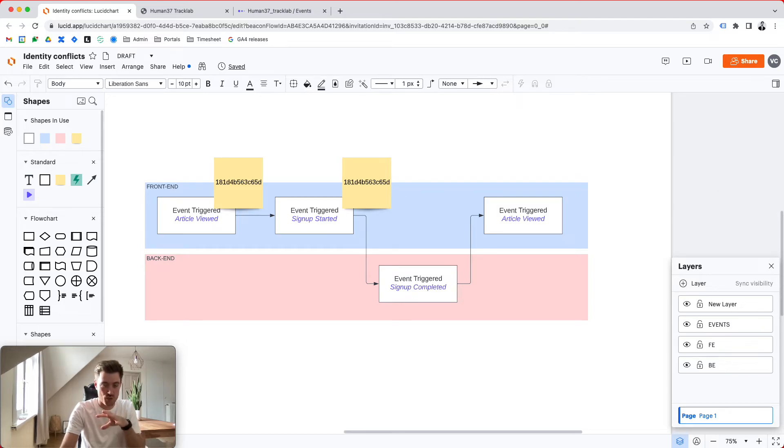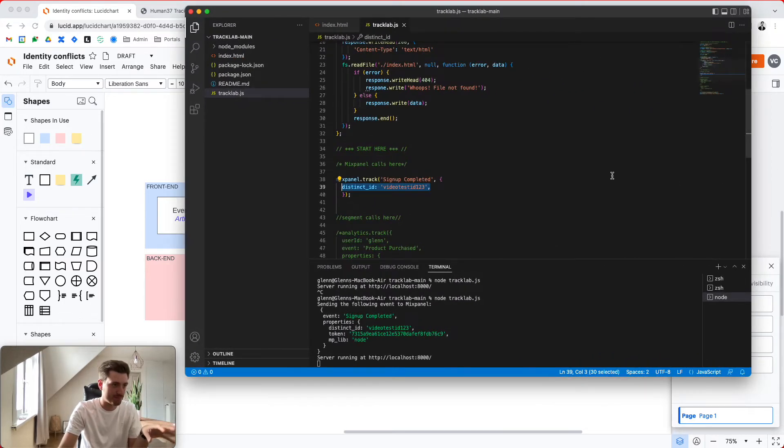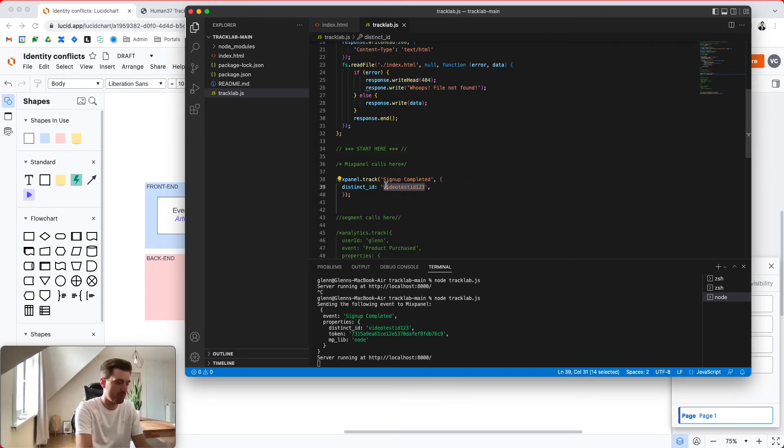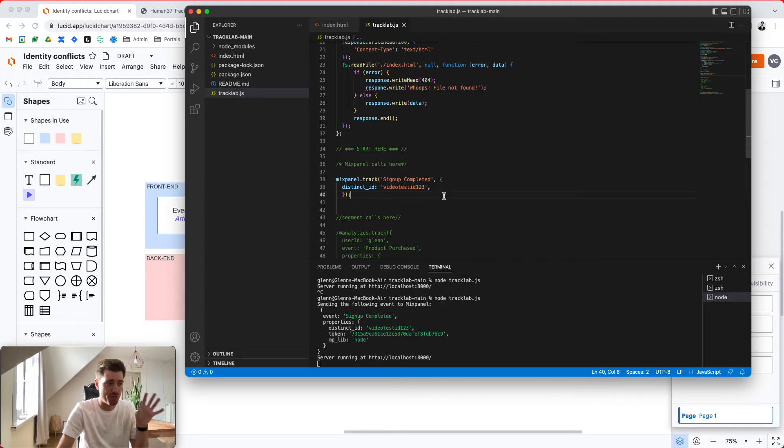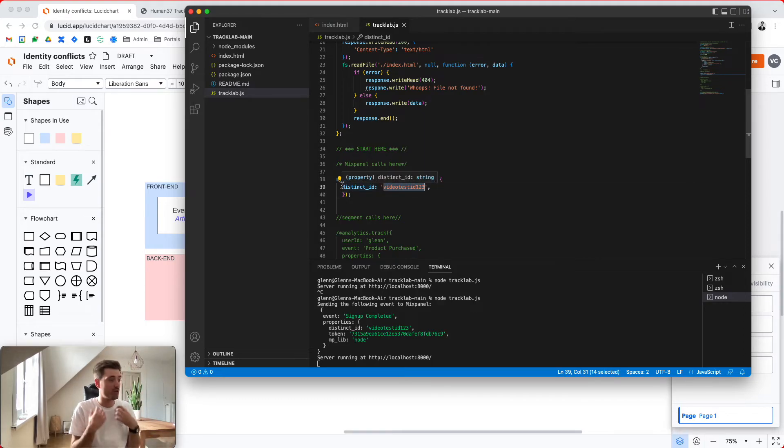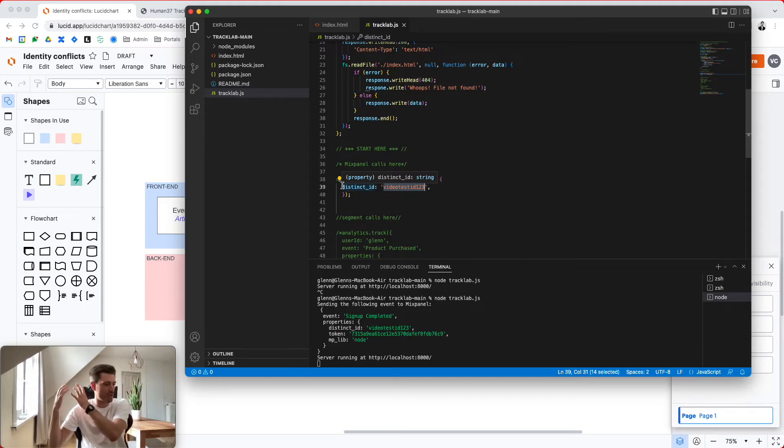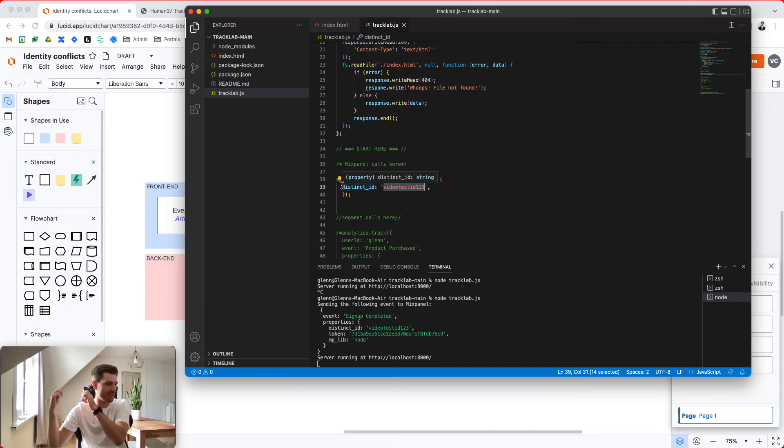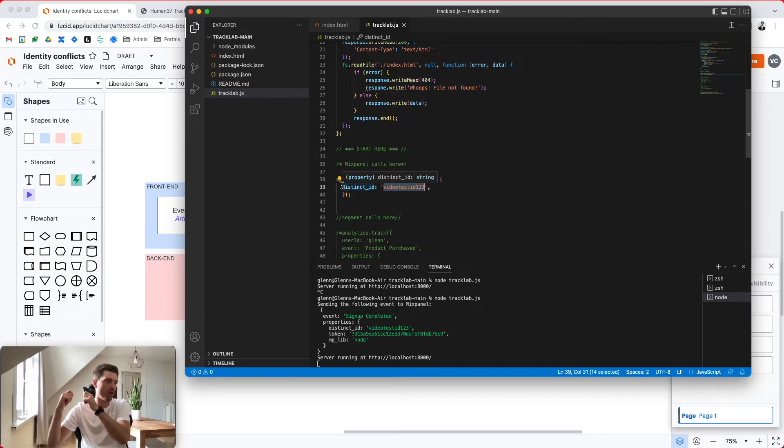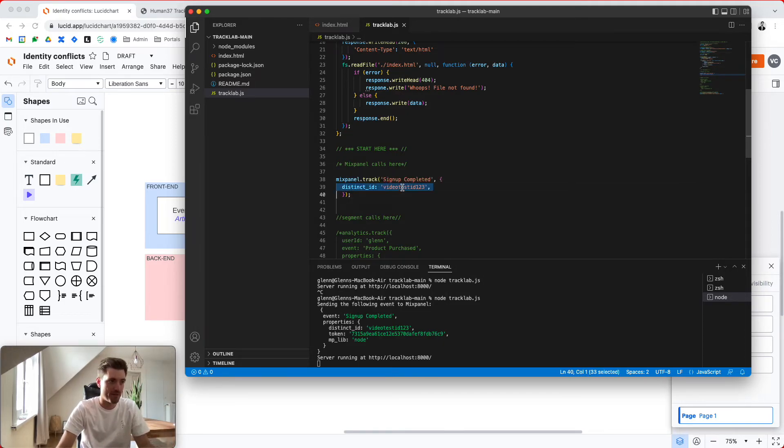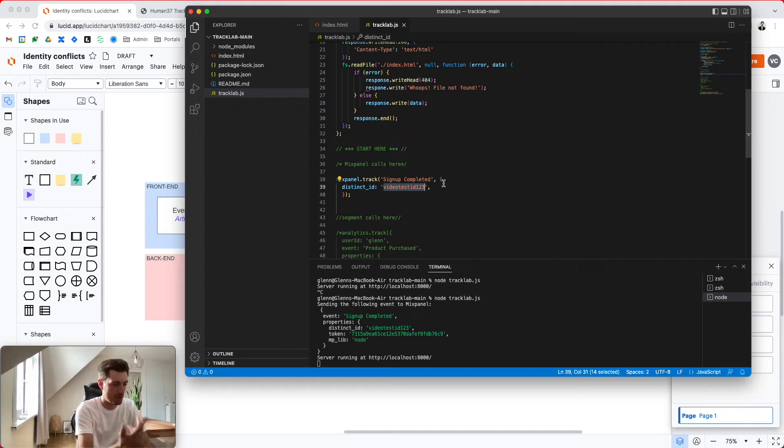What we're going to do next is we're going to send in a server side event and we're going to send in a very simple call from a Node.js backend, which is signup completed. And all of a sudden we have a distinct ID. Why? Because the signup is completed. The account is created. The backend services of my platform provisioned a distinct ID. And we're now sending that backend call, that track call with a distinct ID to Mixpanel saying, hey, we have a signup completed for the distinct ID, video test ID 1, 2, 3.